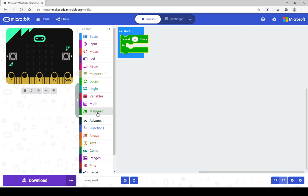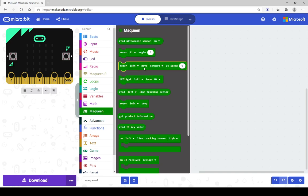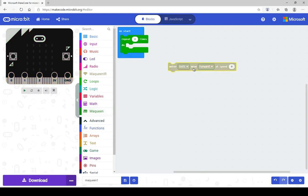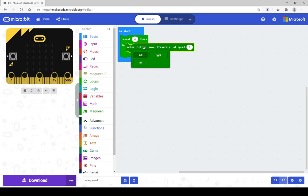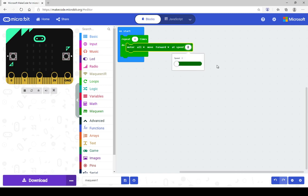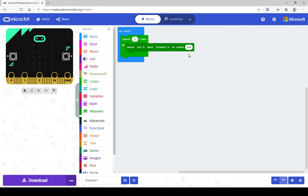Inside your McQueen draw, grab the motor block and pop it in there. We want to move both wheels — if I only move the left wheel it will turn right, and if I only move the right wheel it will turn left. I want to move all wheels so it moves forward, and I'm going to set the speed to 100. The reason for this is we want to create something measurable — if we know how far it moves at speed 100, we can adjust it later to fit the length of our maze.